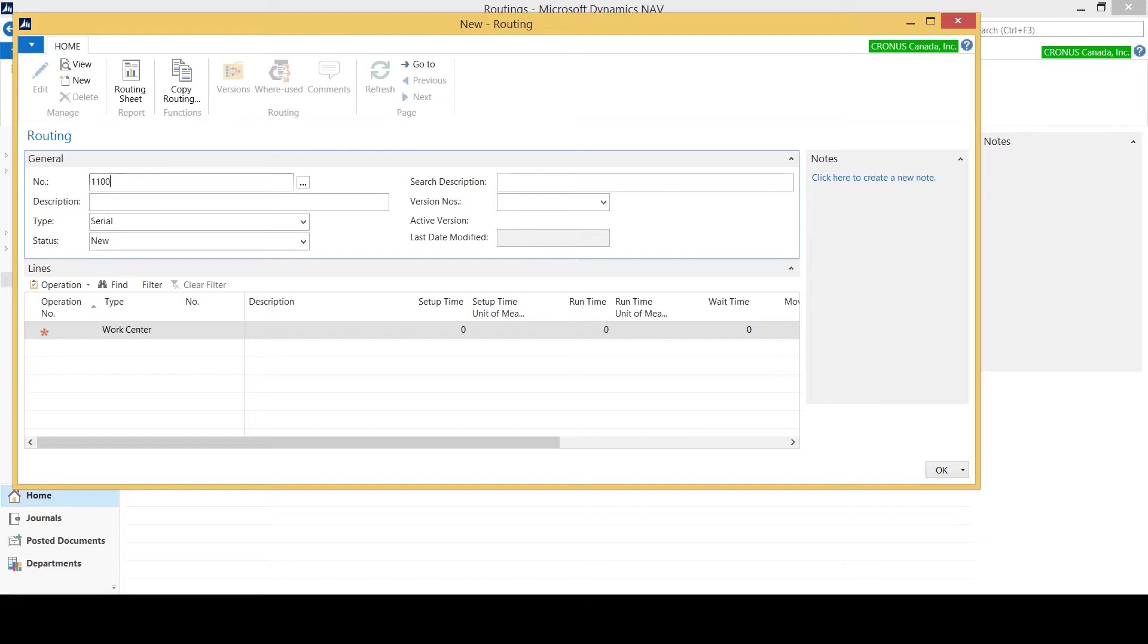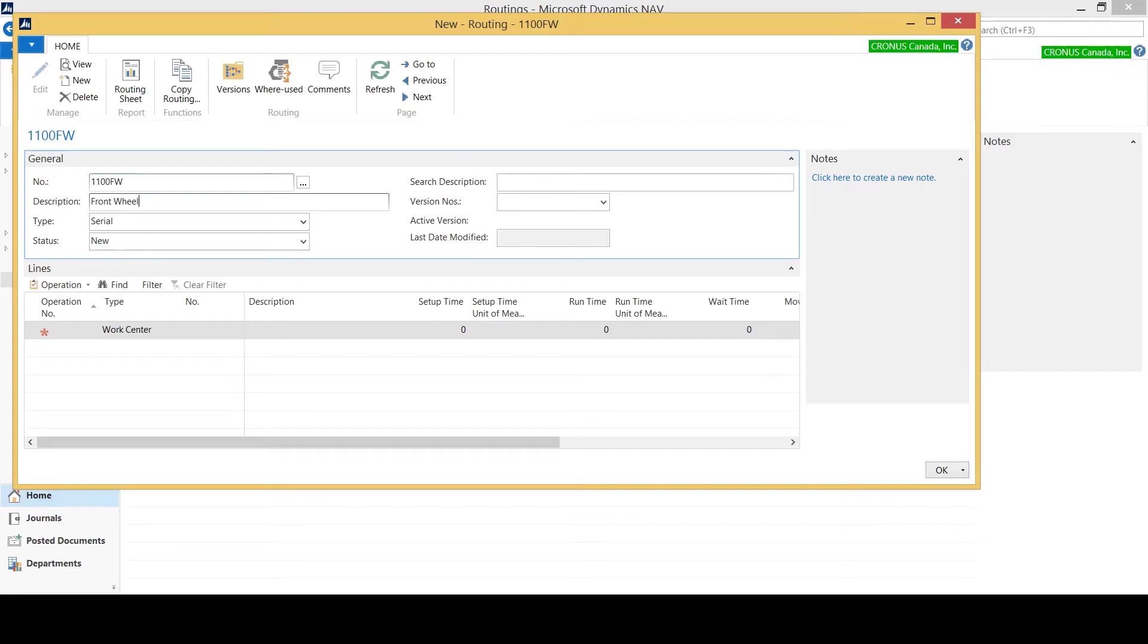For my case I want to call it the 1100FW. 1100 being my item card and FW is what I've named the BOM, so I want to have that link between the two and I'm going to call it here a front wheel.